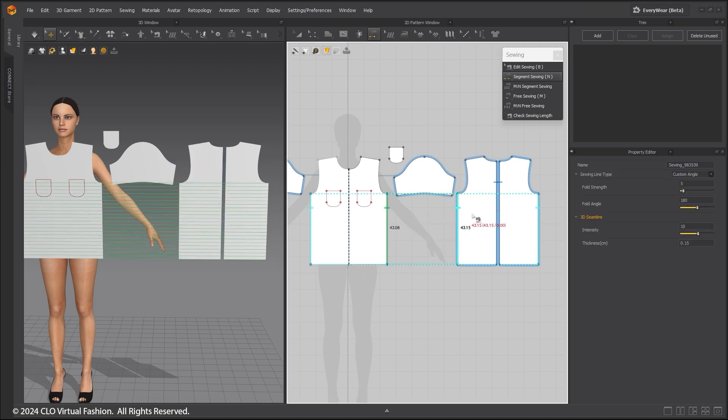Because these are symmetrical patterns, when you sew one side, the other side is also sewn.